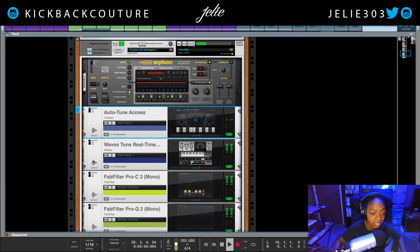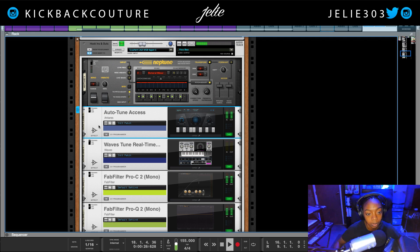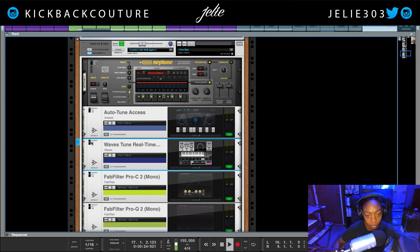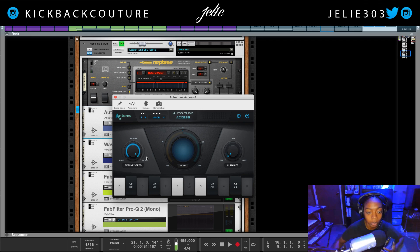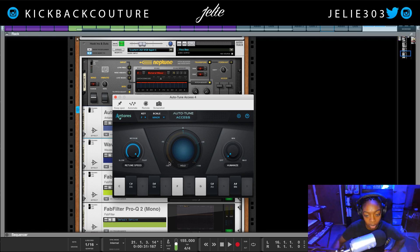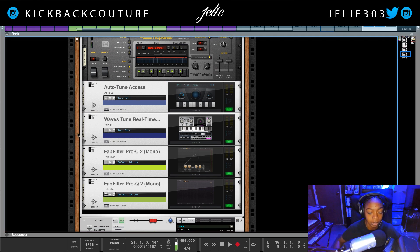One thing I don't like about Waves Retune is the artifacts — you can hear them. 'Big bag, big bag.' You can hear Auto-Tune Access is much smoother than Waves real time. Waves Retune sounds really digital, and I guess that's what you get from autotune — but you'd also want to be able to make it smooth. With Waves Retune you only get three options; you can get more granular in a DAW that supports VST3, like Ableton — but hindsight is always 20/20.